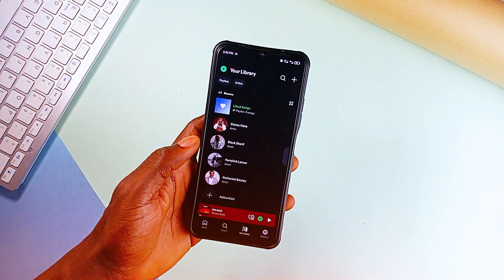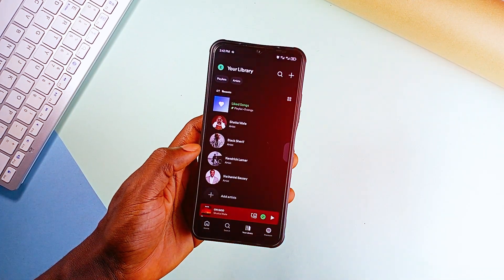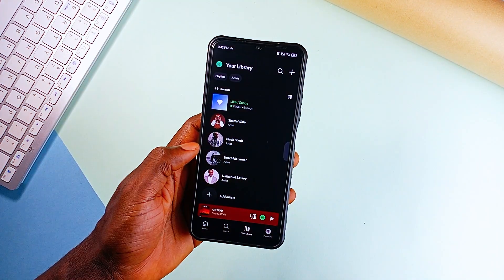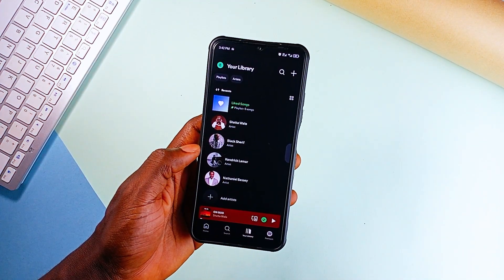You ever get a music link from a friend, tap on it and boom, you are in the wrong app? Annoying, right?